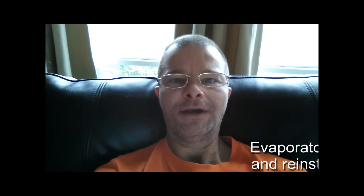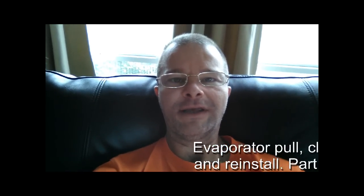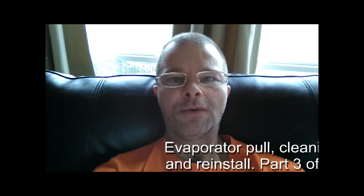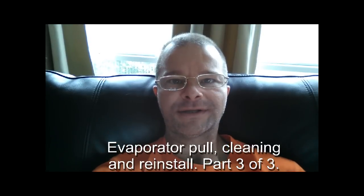Hey boys and girls. Well, it's time for part three of the evaporator coil pull, cleaning, and reinstall.